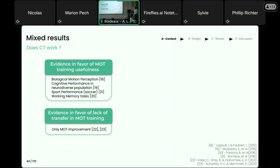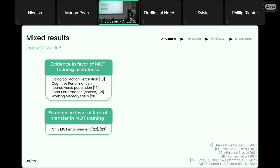It's important to keep in mind that this notion of transfer is in fact a multidimensional concept, as described in a previous paper by Barnett and Stacey. This difficulty of properly defining transfer is a great example of the multiple issues in the cognitive training literature. As showcased this morning by Claudia, this kind of difficulty led to mixed results. For MOT-based trainings, there is evidence in favor of transfer, such as improvements in biological motion perception for older adults, sports performance, and working memory, but also studies showing no far transfer effect.